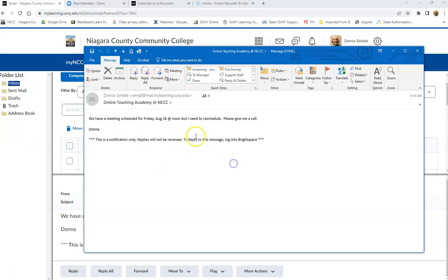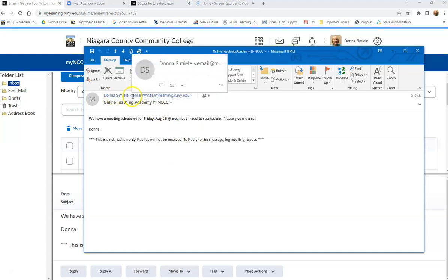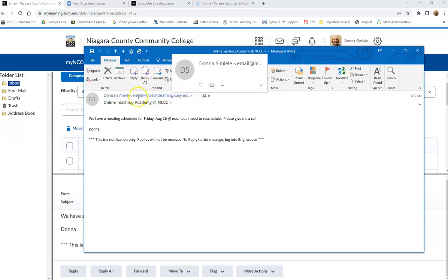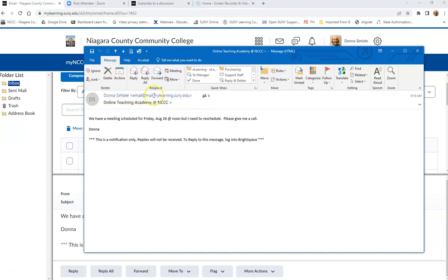And the reason why is if you look up here, you can see that it was from me, but it has a generic email address at the top. So if I reply to this, it will try to send it back to this, and it really can't be sent to anybody because of the generic email.